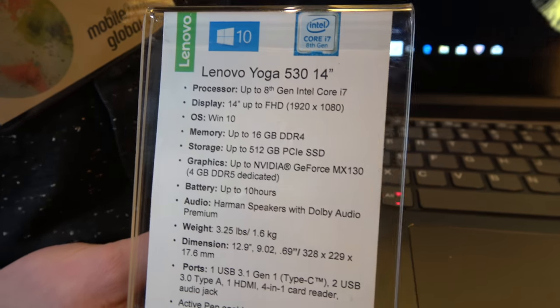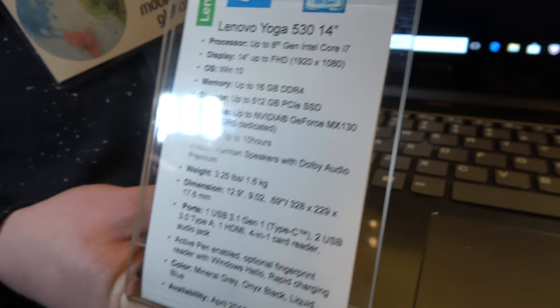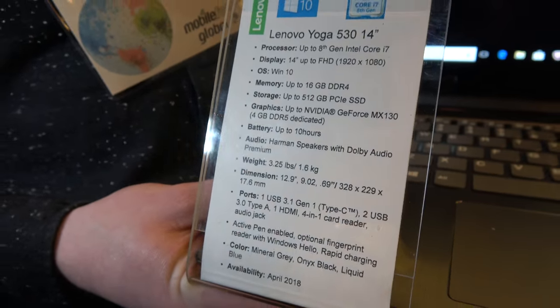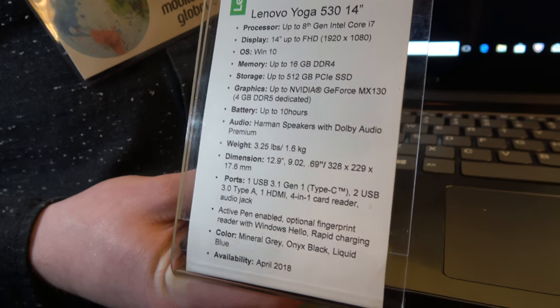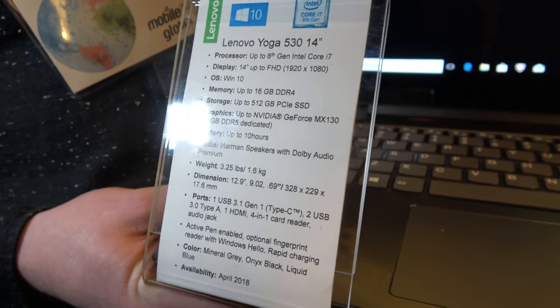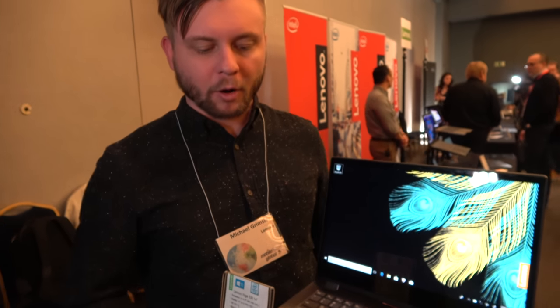You also have the option to add a discrete graphics card in this for somebody who wants a little bit more horsepower on their device, which is a great feature for something that's built for portability.